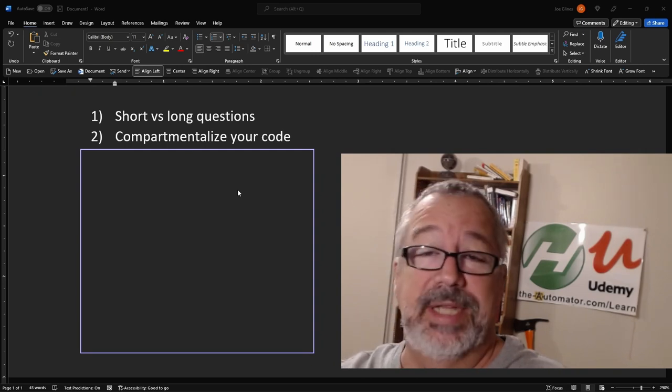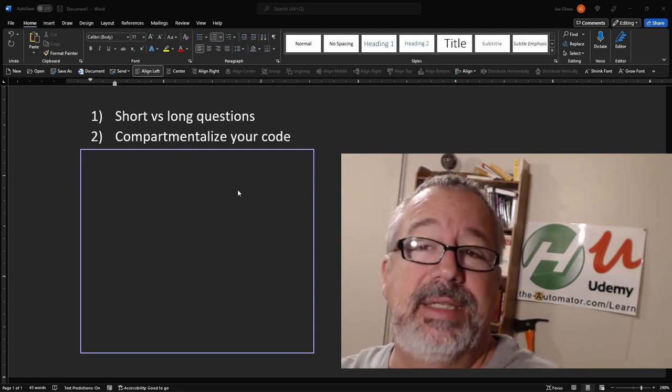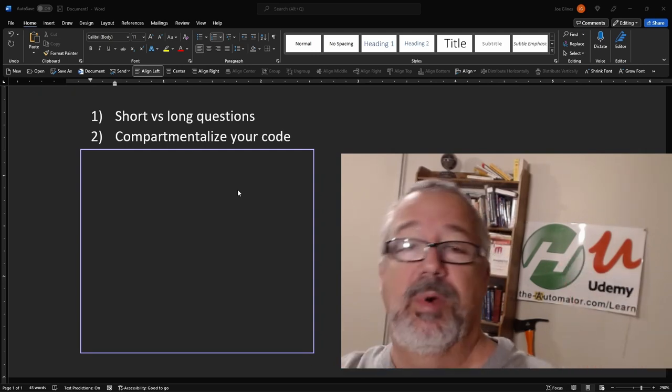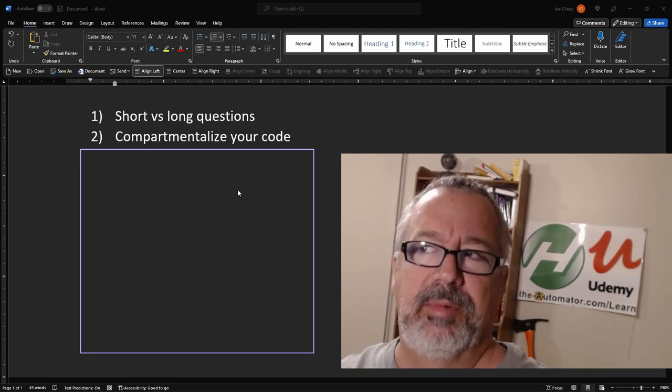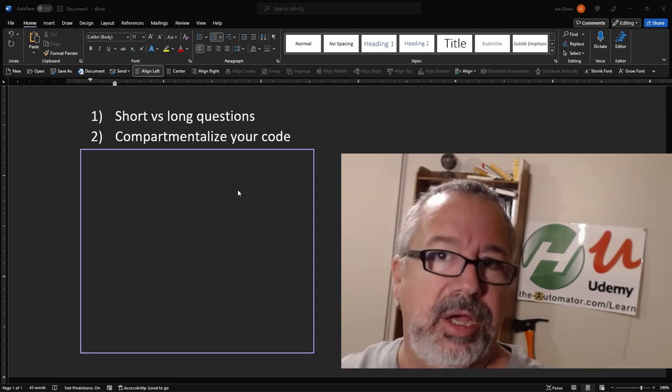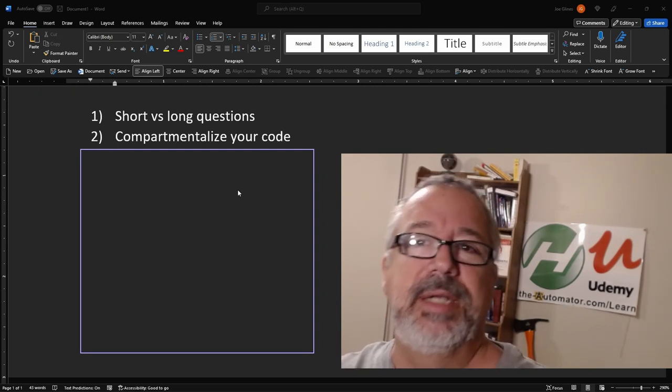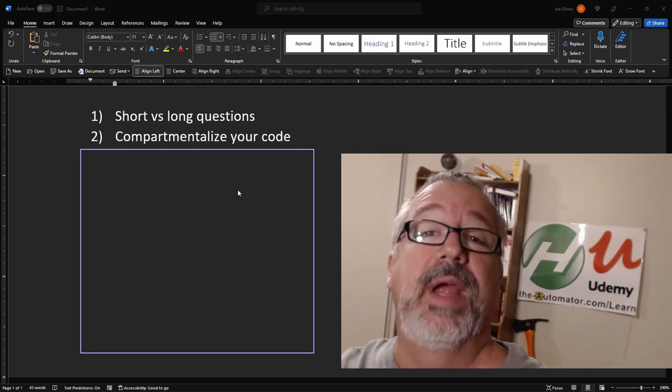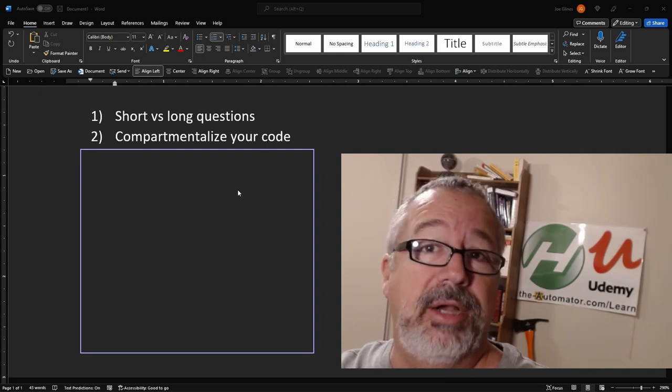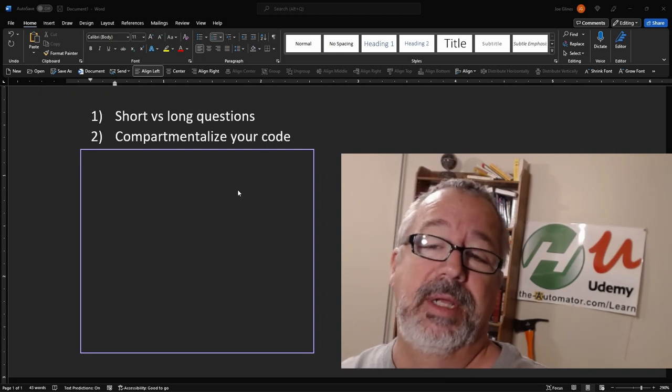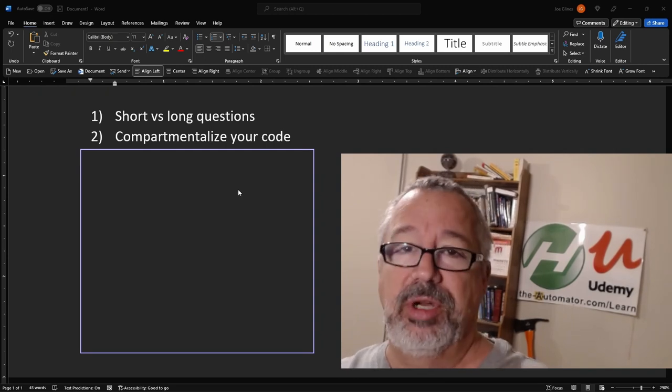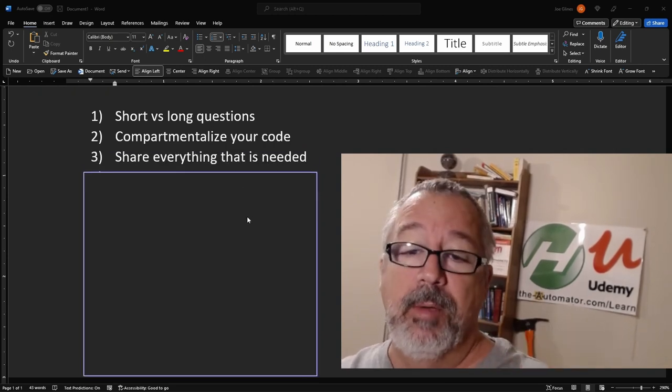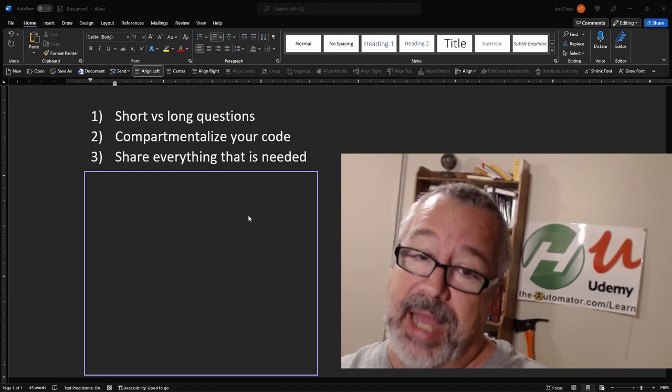Some people will post stuff and literally say, this doesn't work. But we're like, well, there's a lot of code here. What doesn't work? Oh, the variable. Well, which variable? Which line are you talking about? So make sure you compartmentalize it and put it in there, which actually leads into the next one.